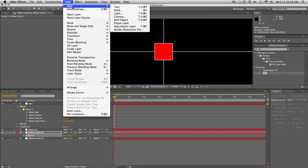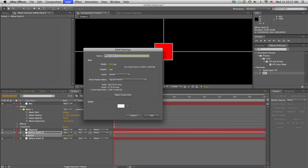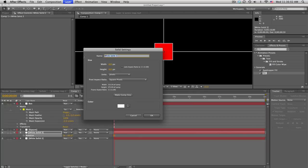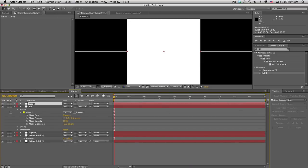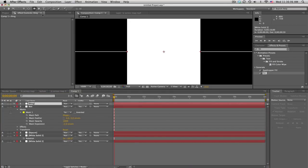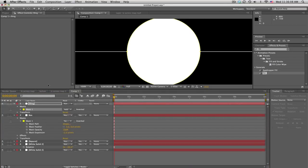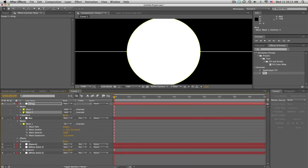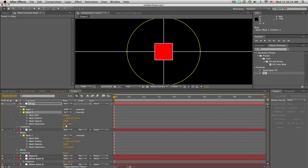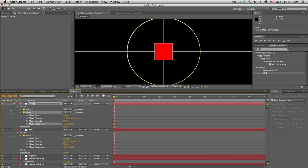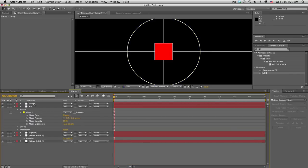I'll make a new solid, this one could be bigger like 400 by 400, and we'll call this ring. We'll go to our ellipse tool and then double click on that. Take our mask 1 and duplicate that, and mask 2 make it subtract and bring the expansion in negative 2.